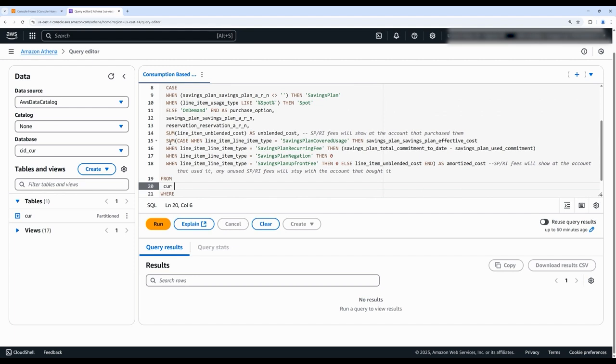And most importantly for this allocation method, a case statement defining the amortized costs, which will show how the SP RI commitment was consumed across linked accounts for a given period.